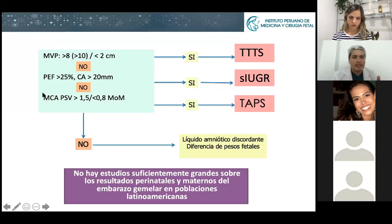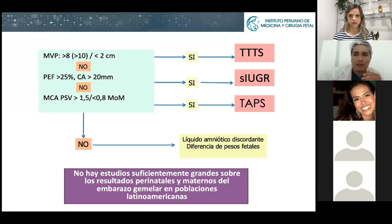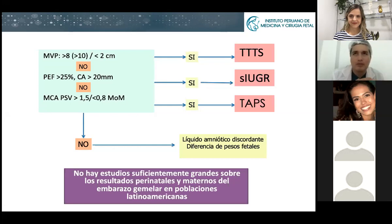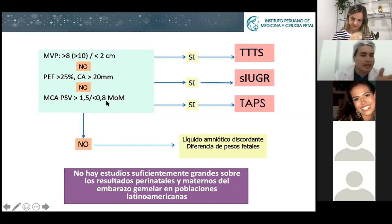Then you check the MCA — the middle cerebral artery. If one baby has a peak systolic velocity more than 1.5 MoM, a useful trick when you don't have the chart is that if the peak systolic velocity is more than double the gestational age in weeks — so if gestational age is 22 weeks and PSV is 56 cm/s, that baby is severely anemic. If the other baby has a very low velocity, less than 0.8 MoM, then you have TAPS.